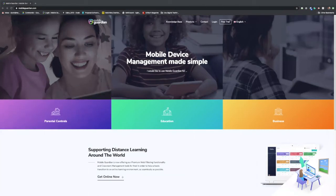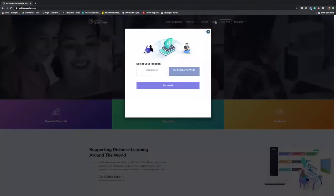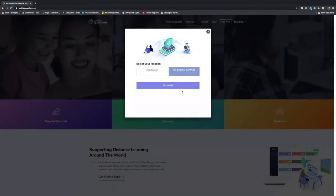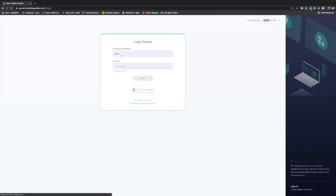So obviously you would head over to mobileguardian.com, head over to the login tab, hit that and obviously pick the region that you signed up for. So whether it's UK and Europe or US and the rest of the world, in this case for me, it's US and the rest of the world.